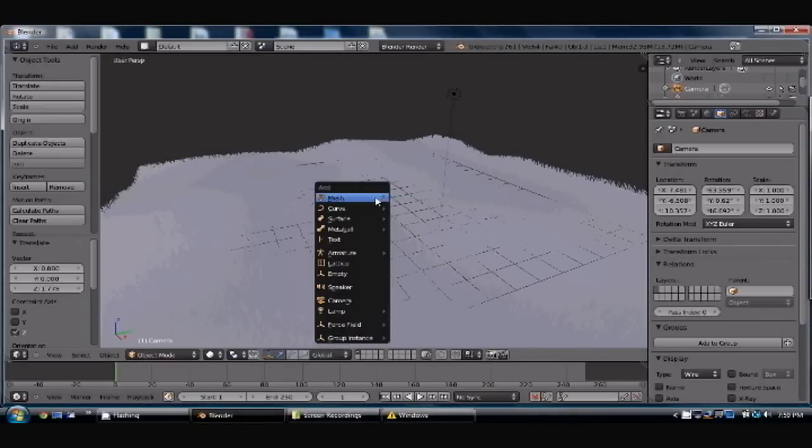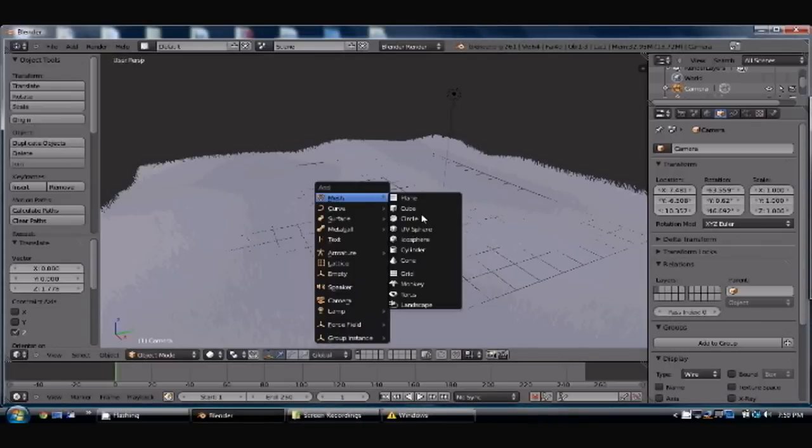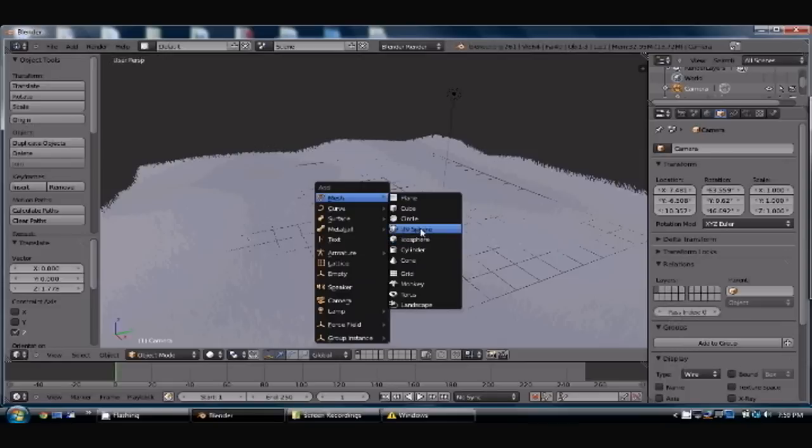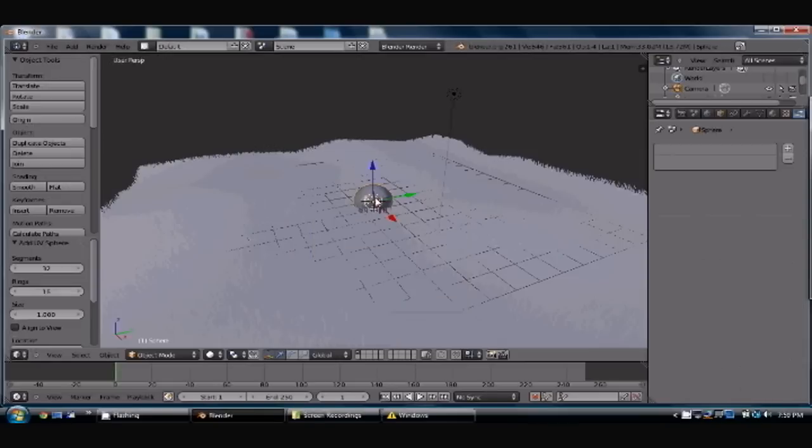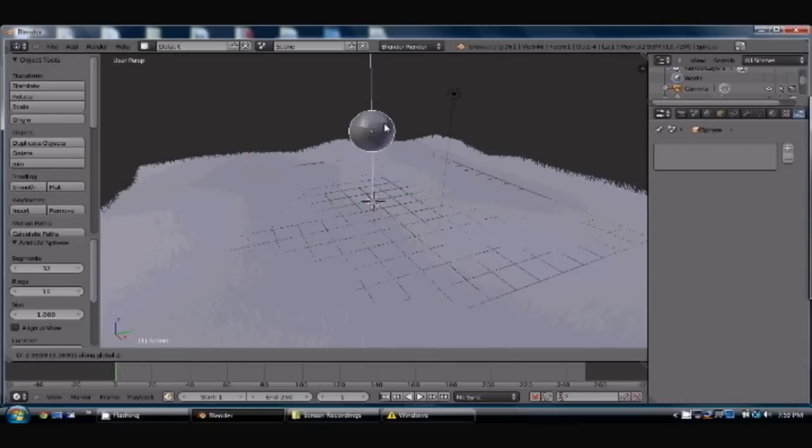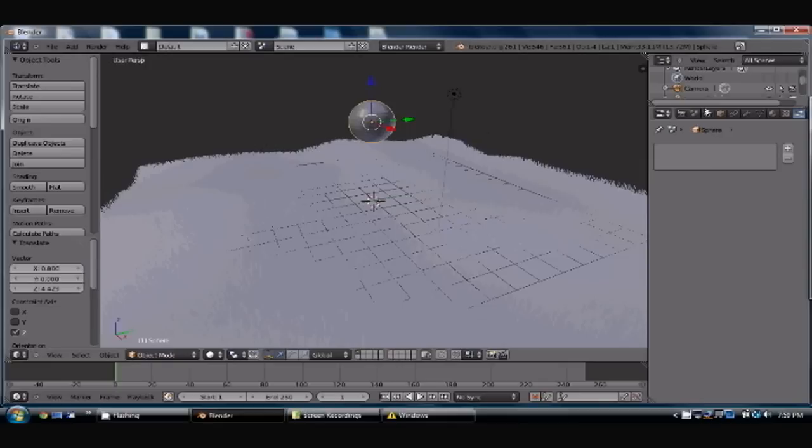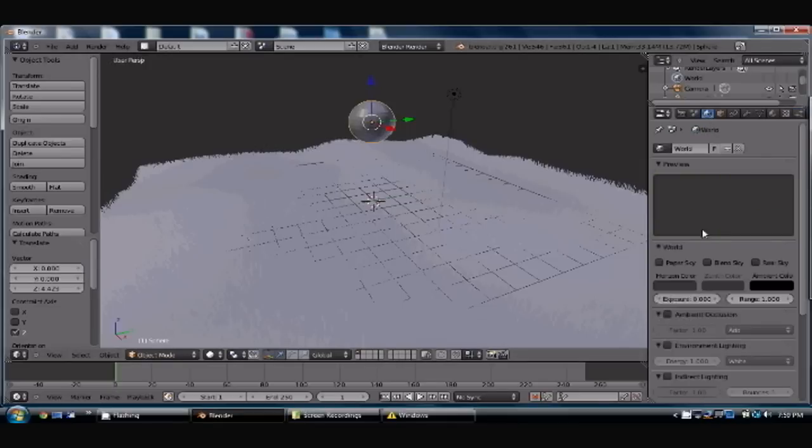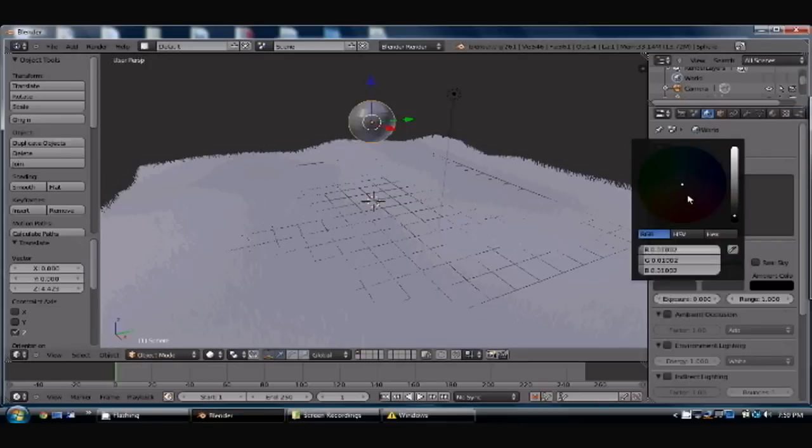Once that is on and saved there, you can add whatever kind of object you want. And I'm just going to go into this sphere to mess around with it. And let's bring it up here. And while I'm thinking about it, let's go ahead and give ourselves a sun as well.